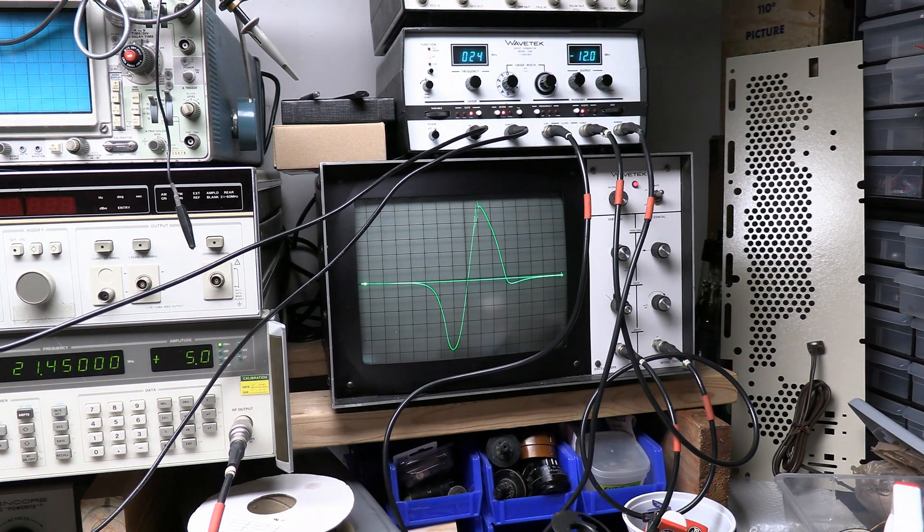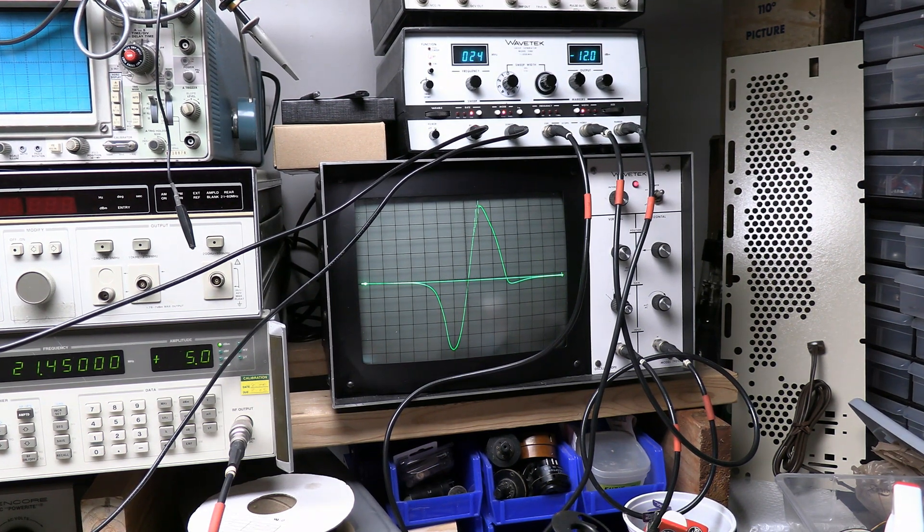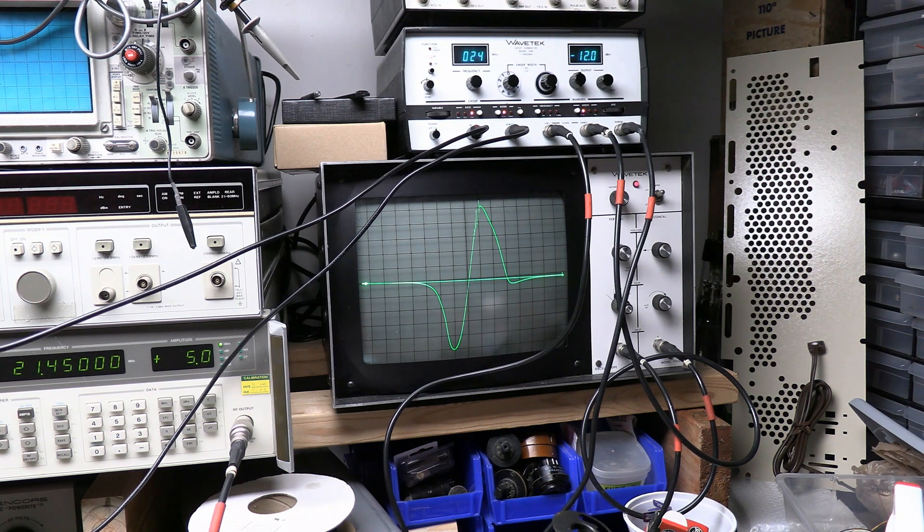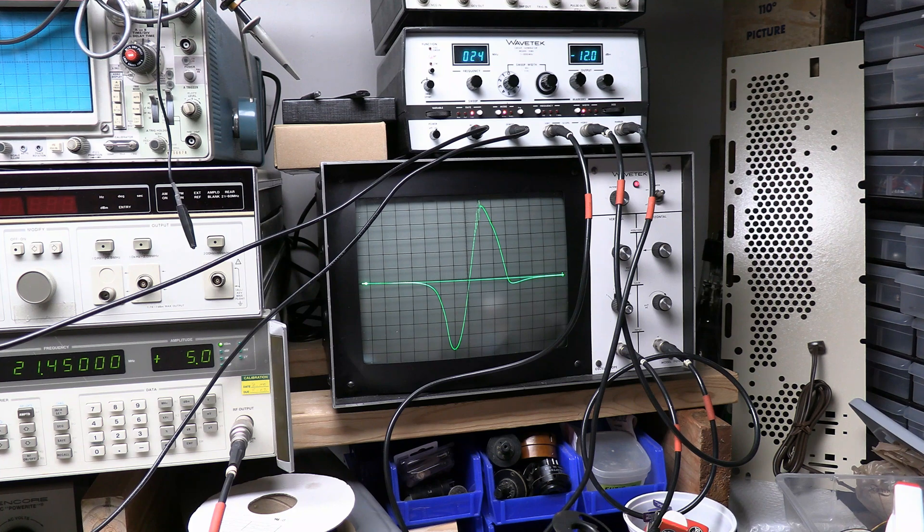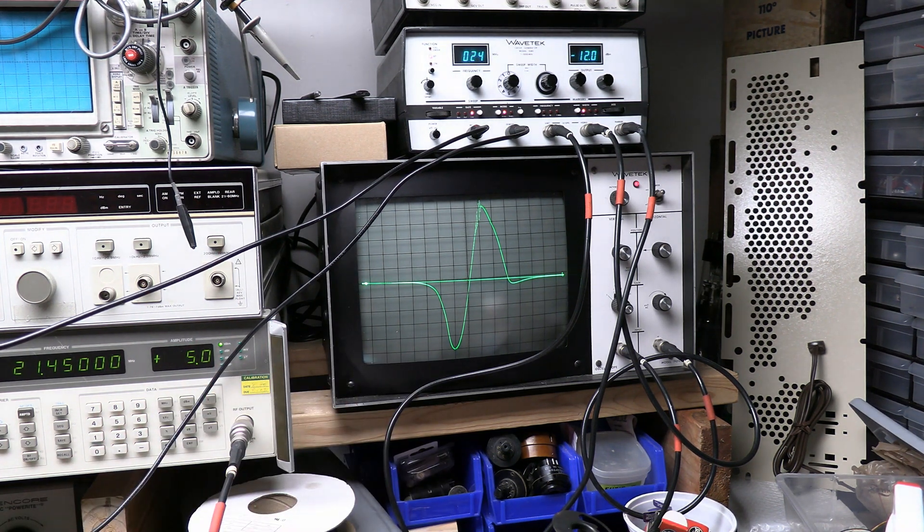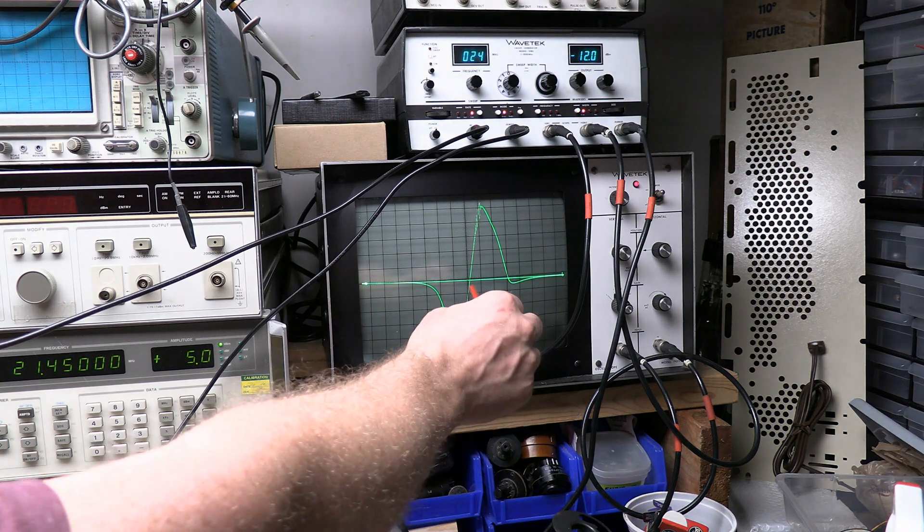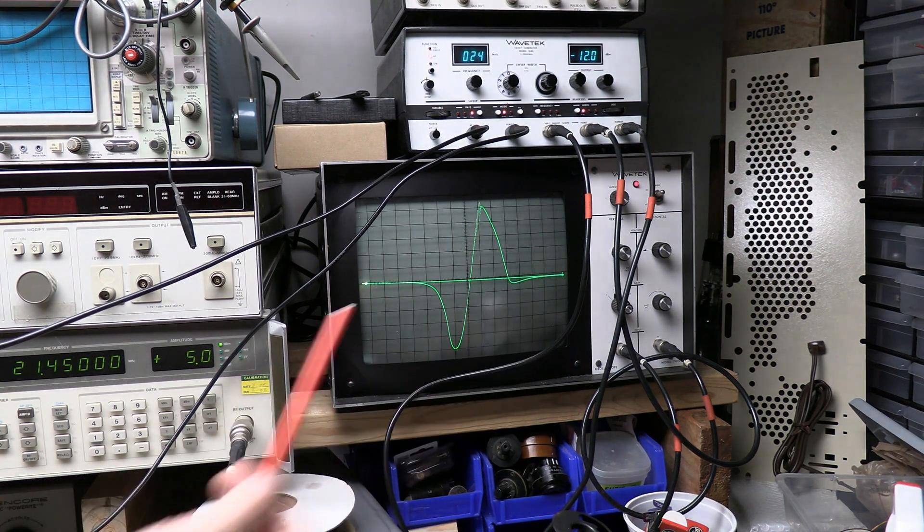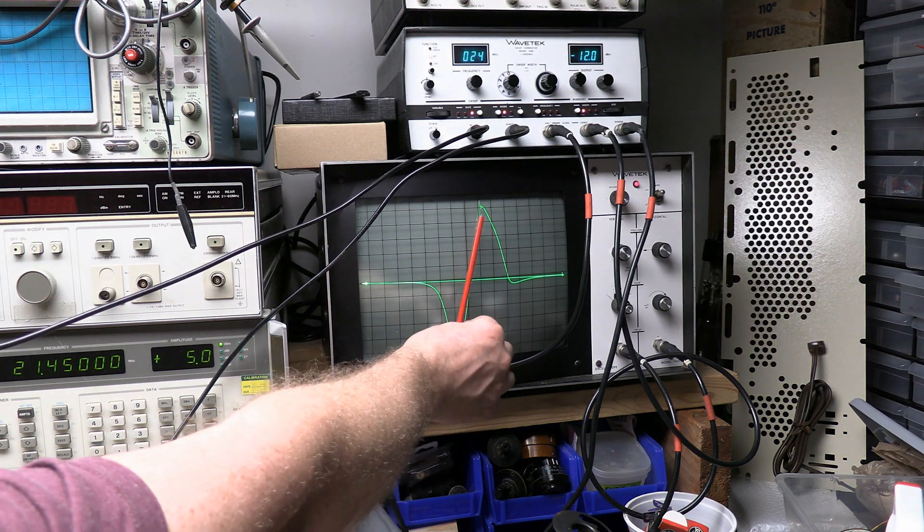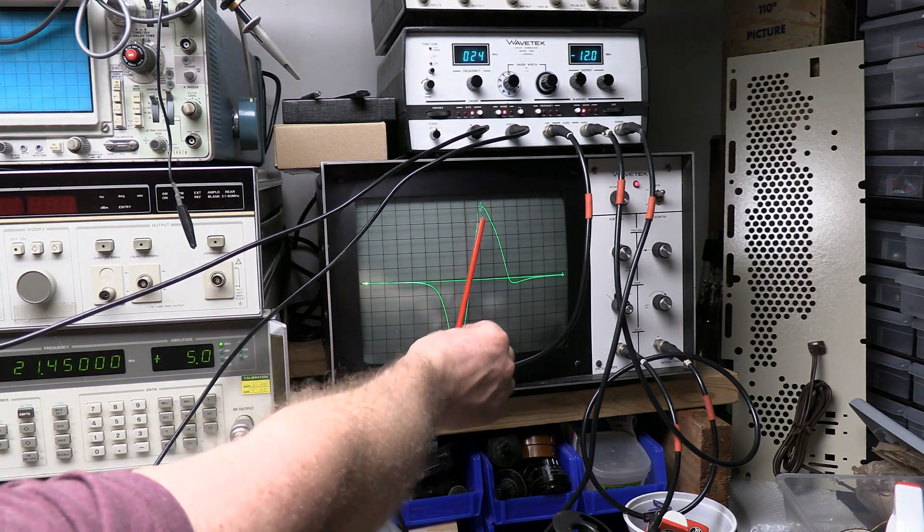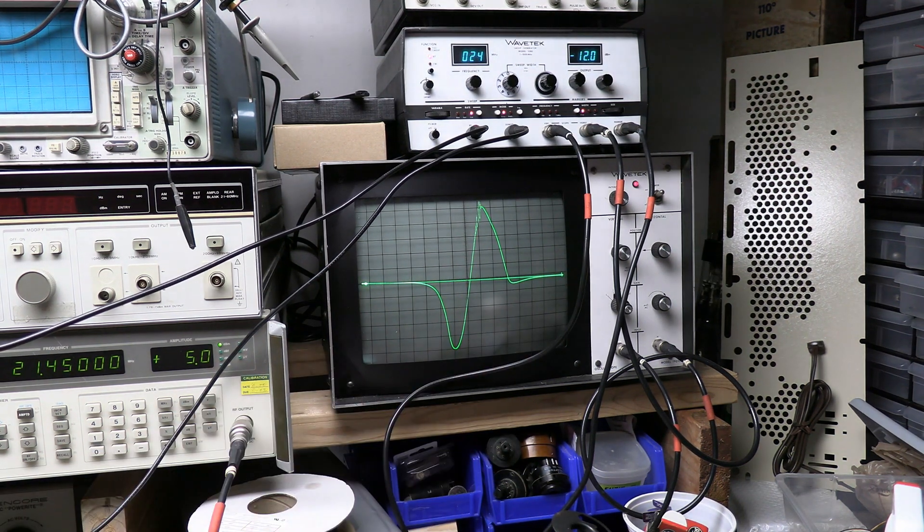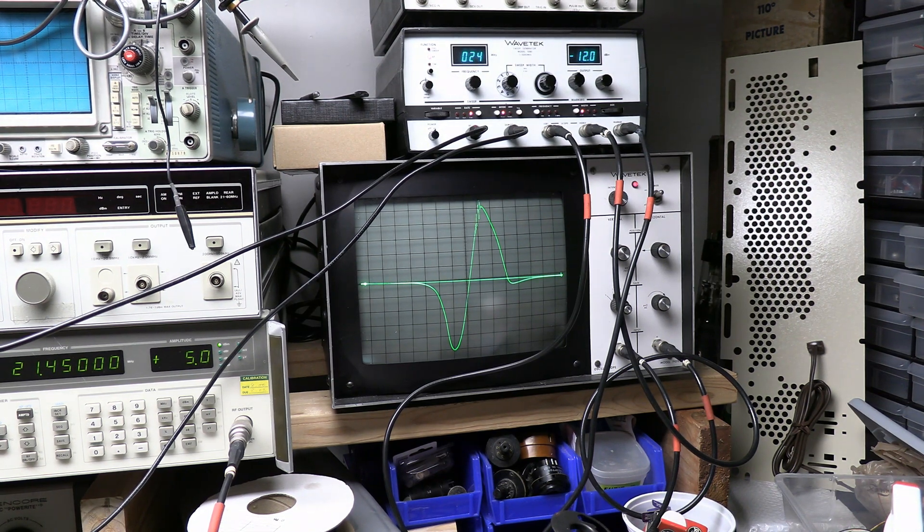Now, ideally, this would be perfectly symmetrical. In the real world, that's not going to happen. Plus, as a TV, it's not some super high-end stereo system. So, as far as S-response curves, which is the nickname for this, this is really good. The key being, you want that zero crossover point to be your sound IF frequency. And you want this to be fairly linear, and you want it to be fairly symmetrical. I think we're going to get really good sound with this.